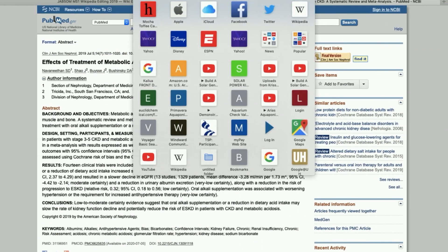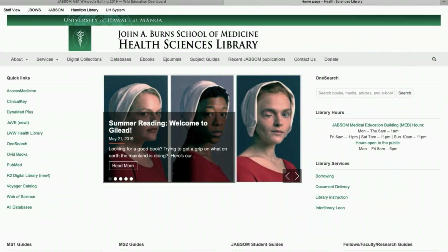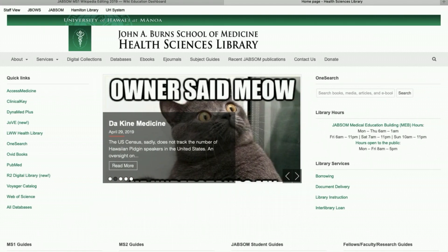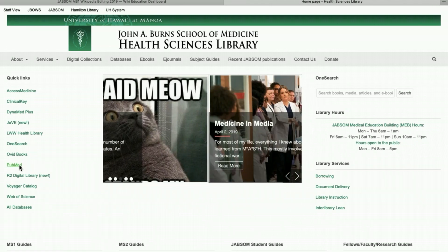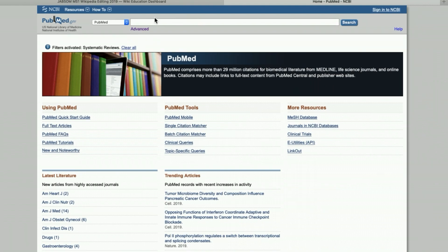Hi everyone. This is a quick tutorial to show you how to find systematic reviews fast in PubMed. I'm going to start from the library's home page and click on PubMed under quick links, and I'm going to do a search for chronic kidney disease.